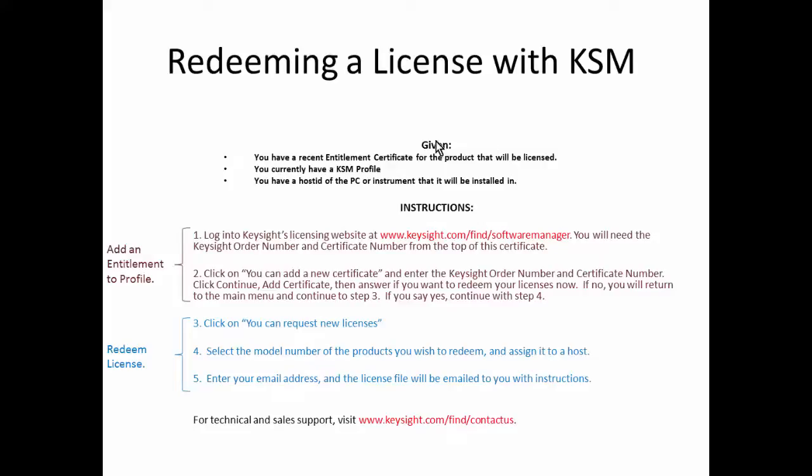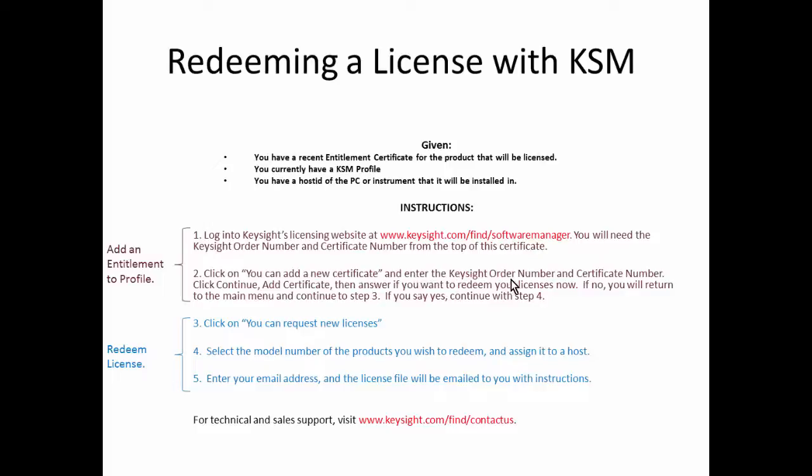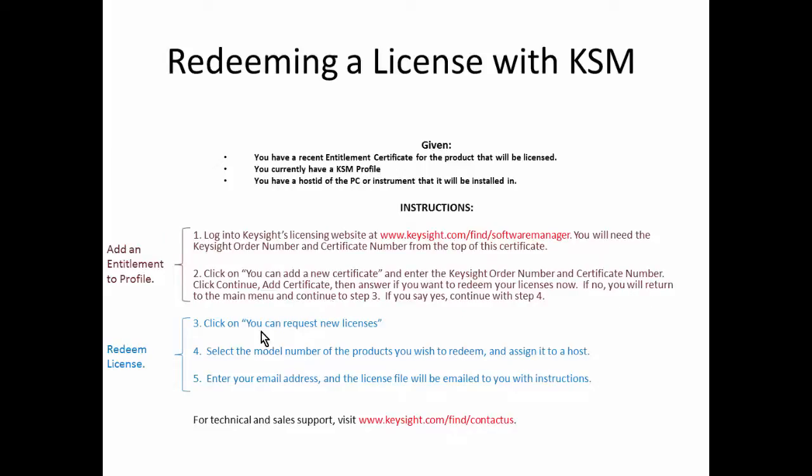After you have those things, getting the license is basically two steps. You first add your entitlement to your Keysight Software Manager profile at this URL, then you can add a new certificate and enter the order number and certificate number. When you add the certificate it'll ask you if you want to redeem the licenses now. If you select no, you'll continue to step three where you click 'request new licenses.' If you say yes, you skip step three and go right into step four.